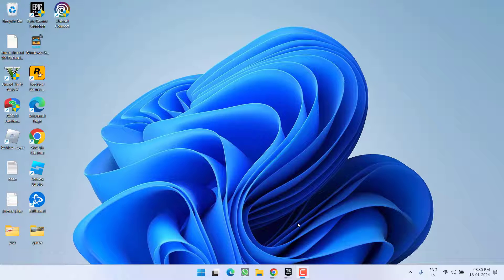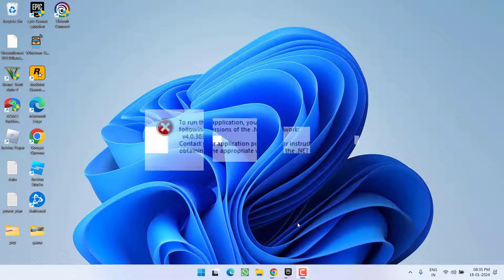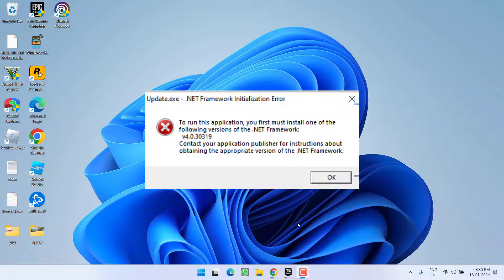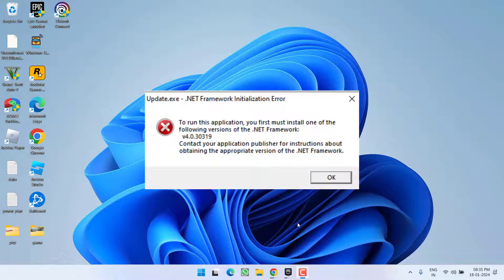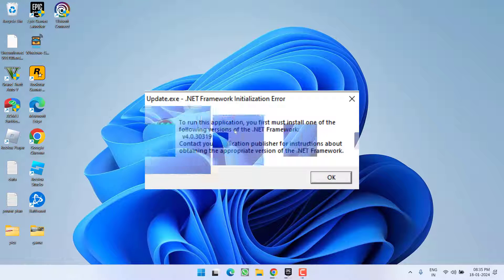Hey friends and welcome back to my channel. This video is all about fixing the issue with .NET Framework. Whenever you try to install any application, you get the error '.NET Framework initialization error - to run this application you must install one of the following versions of .NET Framework.' So without wasting time, let's proceed with the resolution.